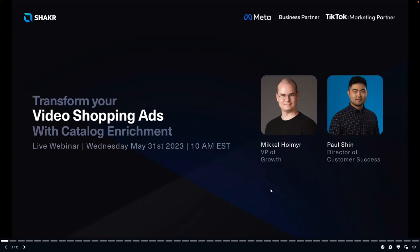Hey everyone, welcome to the webinar 'Transform Your Video Shopping Ads with Catalog Enrichment.' My name is Mikel, I'm the VP of Growth at Shaker, and along with me today I have Paul, our Director of Customer Success. Together we will share our insights and best practices on getting the most out of your video shopping ad campaigns.